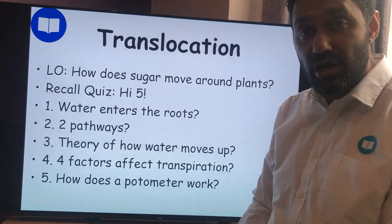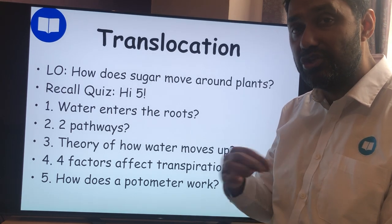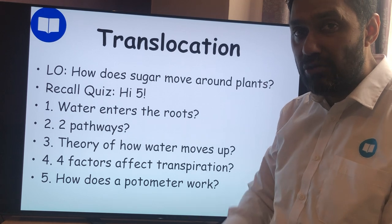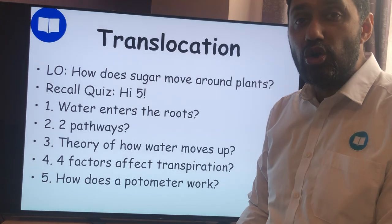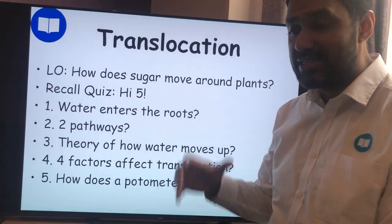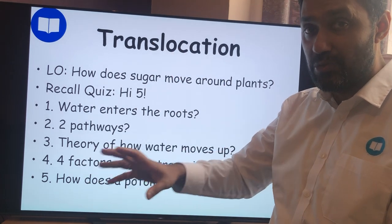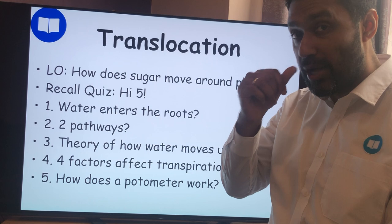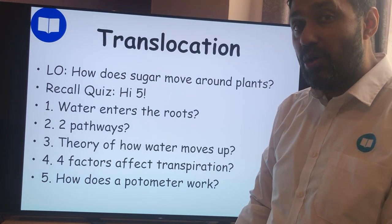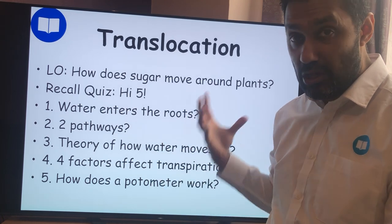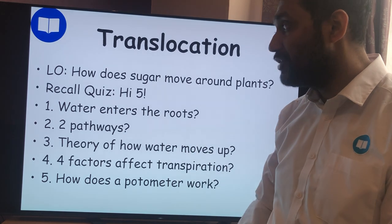Water enters the roots via osmosis — the passive movement of water from a high water potential to a low water potential. In the soil it's a high water potential; in the roots it's lower. What causes that low-to-high water potential gradient is the active transport of mineral ions into the root hair cells.